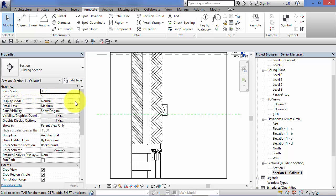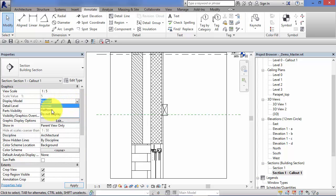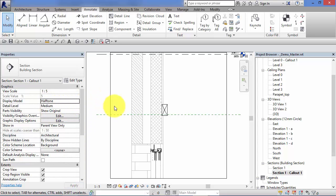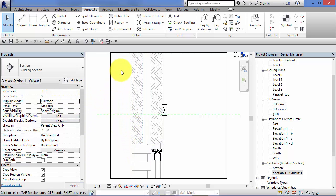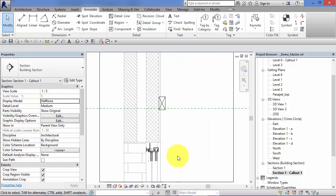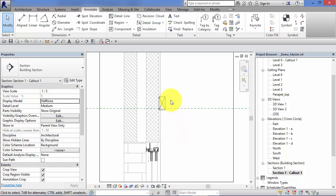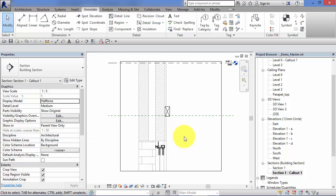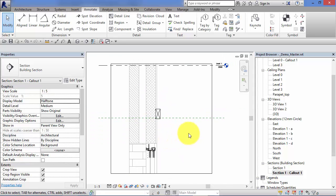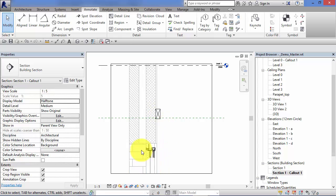Now, by default it's set to normal. If I switch it to halftone, all the model elements in this view are then grayed out or shown in halftone, and we can now clearly see the 2D details that we're placing. So you might want to set the view up like that so you can better see or distinguish between the details that you're adding and the underlying 3D model.